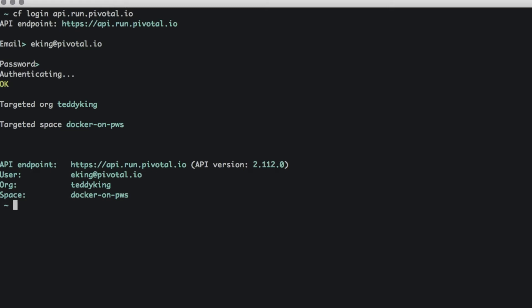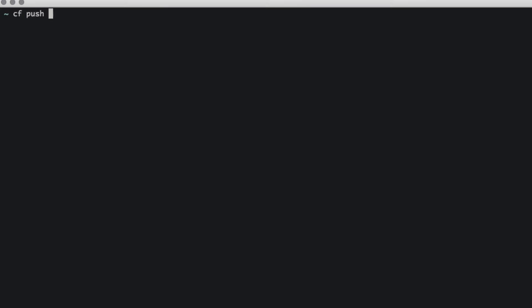Okay, so now that I'm logged in, how do I push that Docker image? Really this is just as simple as running a cf push and providing the -o flag. So the -o flag tells the CF CLI that we want to push a Docker image.